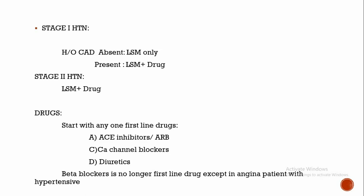ACE inhibitors include enalapril, ramipril, lisinopril. And ARBs: when ACE inhibitors are intolerant or side effects of ACE inhibitors such as dry cough occur, then you can choose ARBs, or better start with ARB like telmisartan, valsartan, irbesartan. Calcium channel blockers include amlodipine, diltiazem, verapamil, mainly dihydropyridines. Diuretics such as furosemide and thiazide-like diuretics.